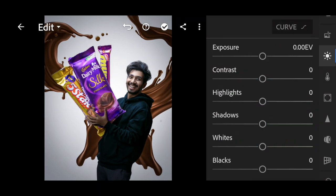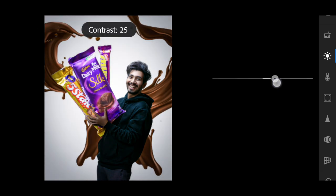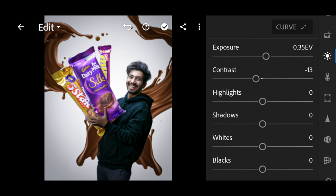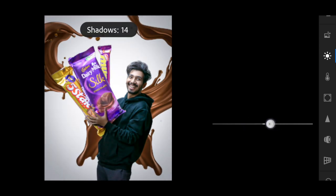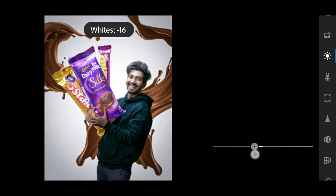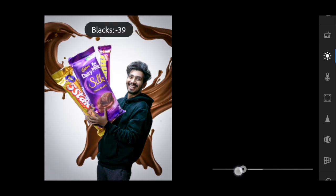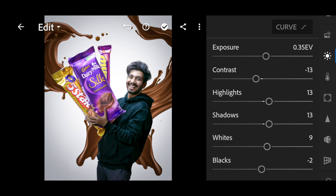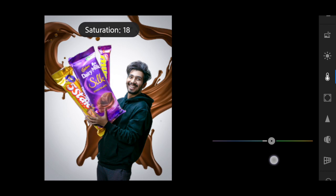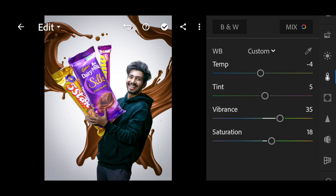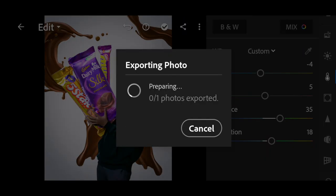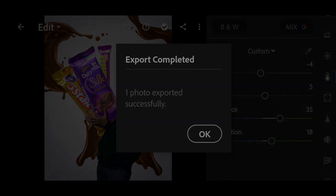Now add a little exposure adjustment and you are done. Keep supporting, keep loving, and peace.